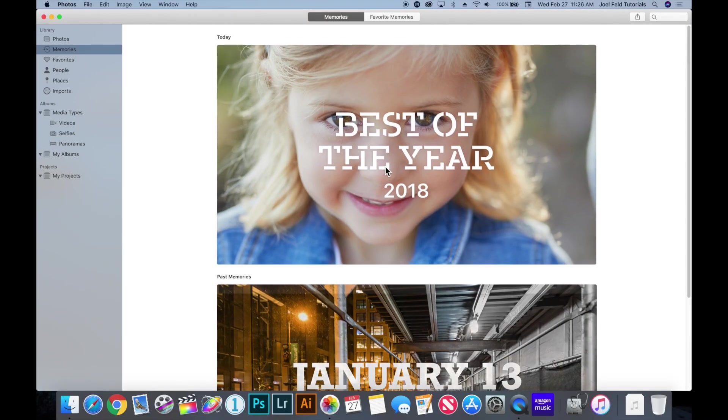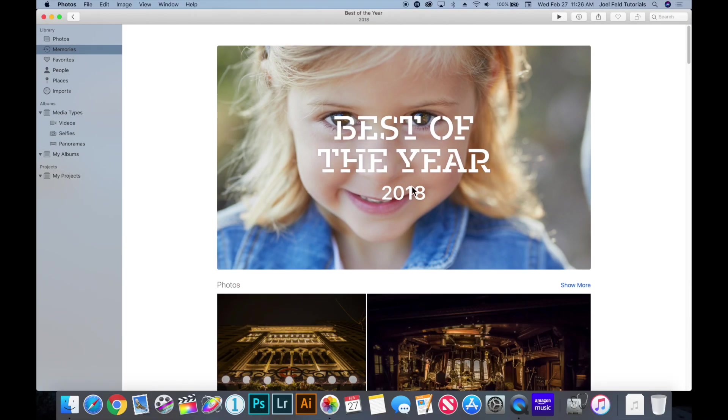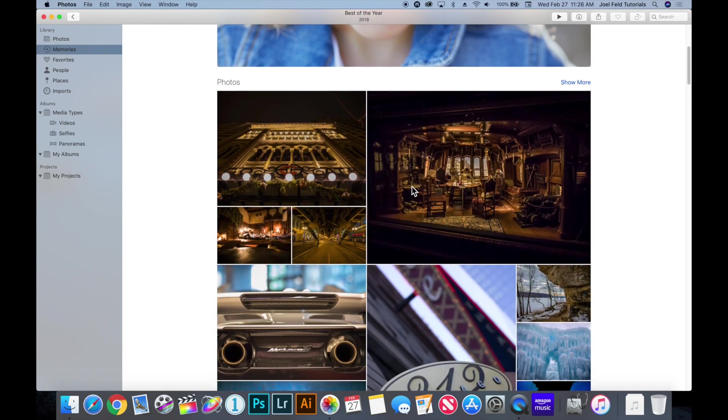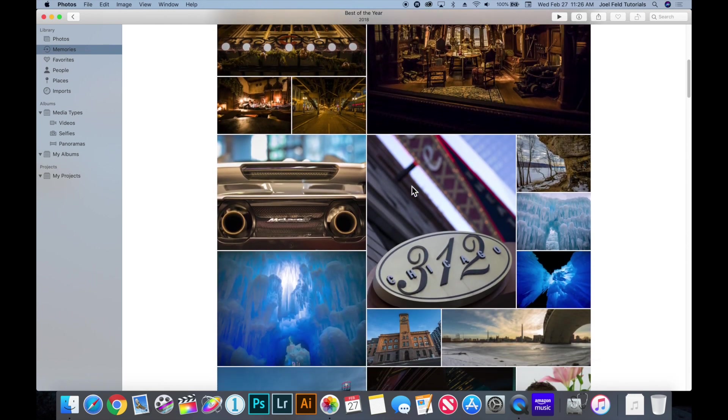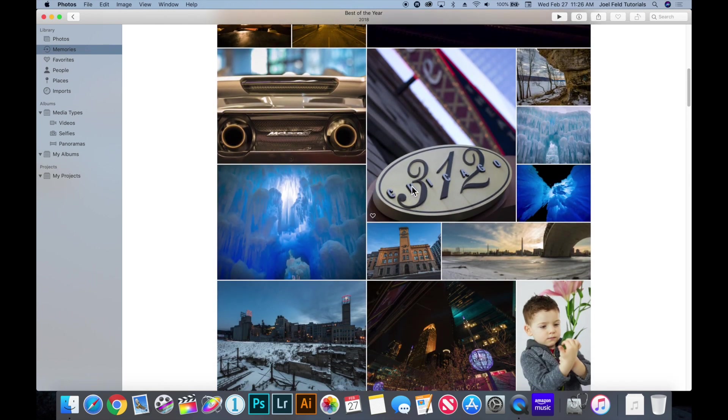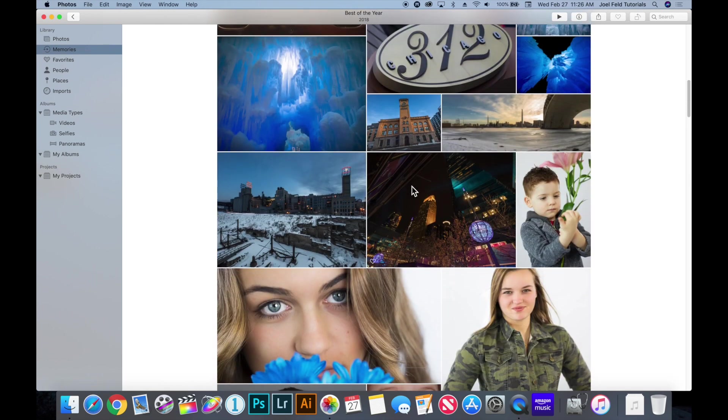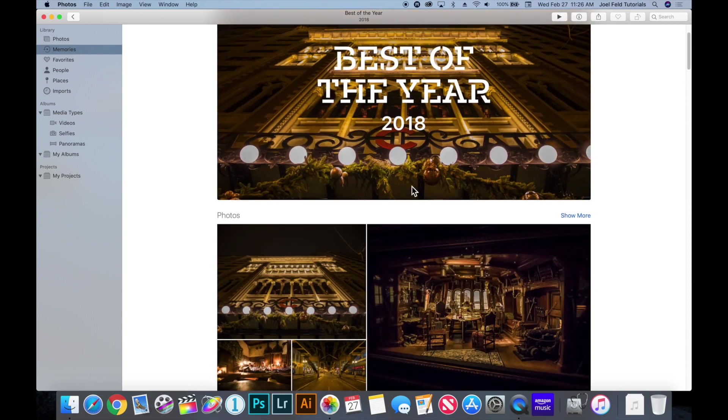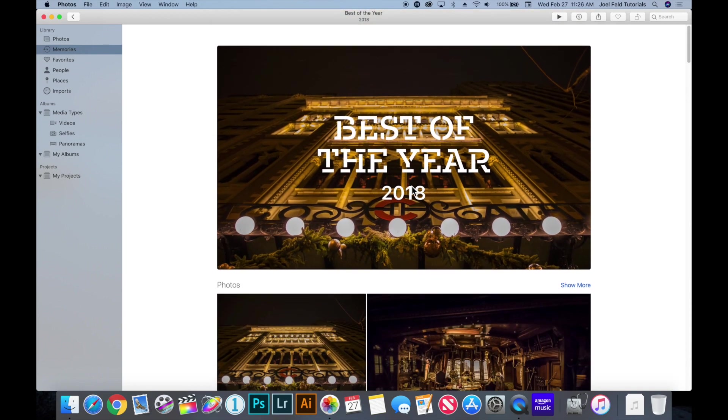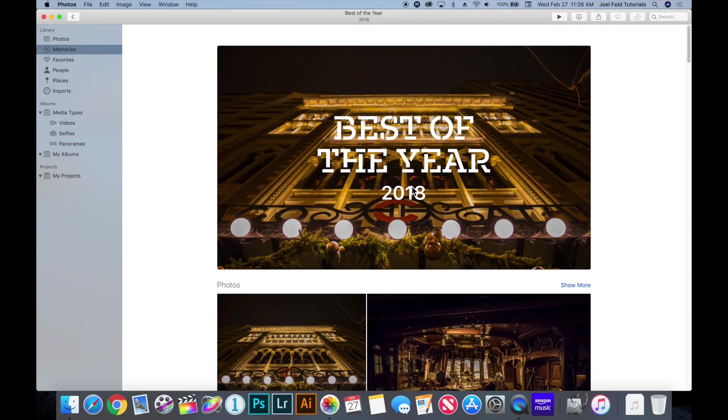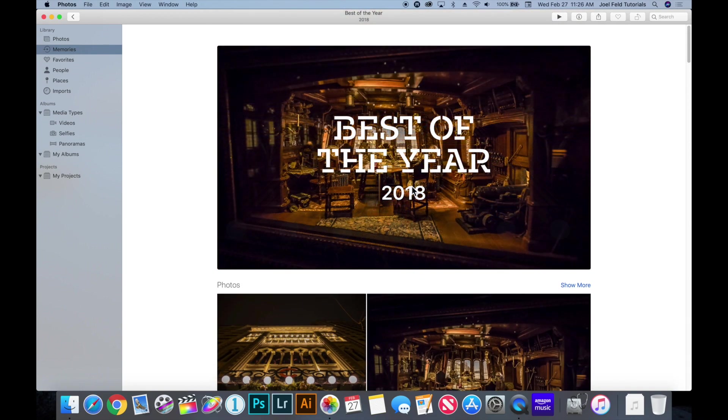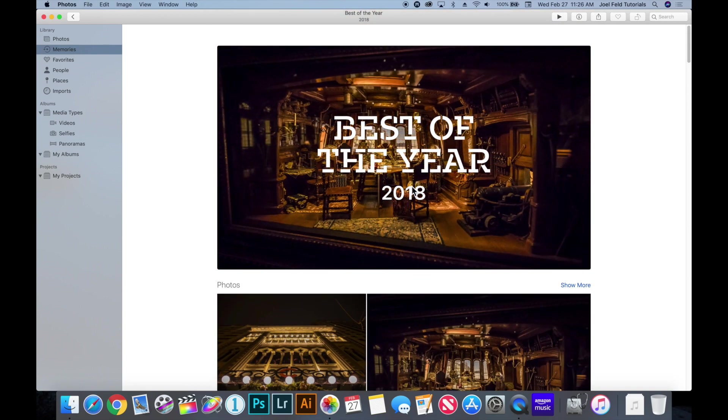So it's really kind of cool actually. You know this is the best of the year 2018 and it goes through and shows me a whole bunch of photos from that particular year. So as you start to get more and more photos these are actually really kind of cool that it kind of just does that for us.